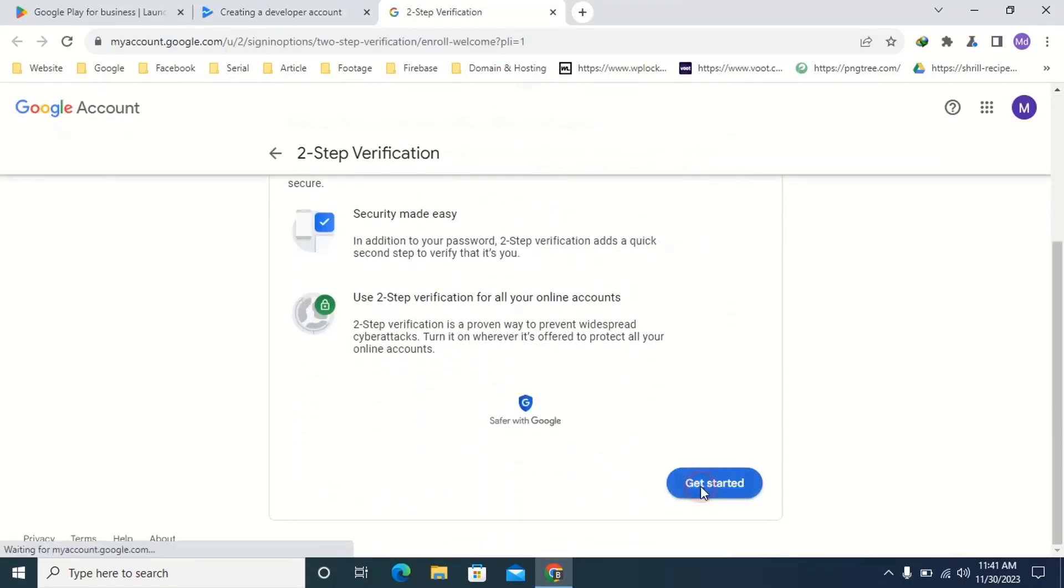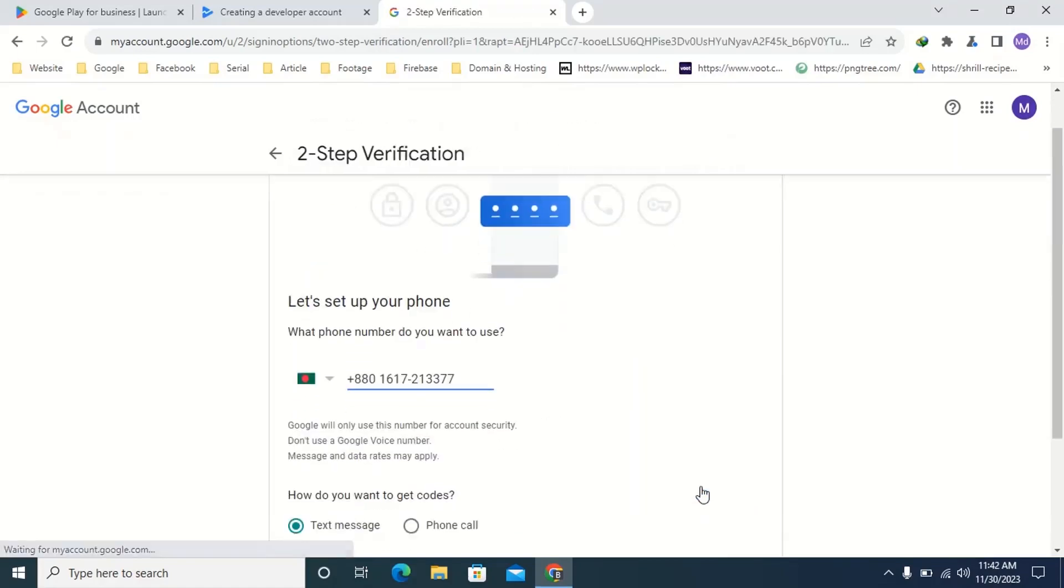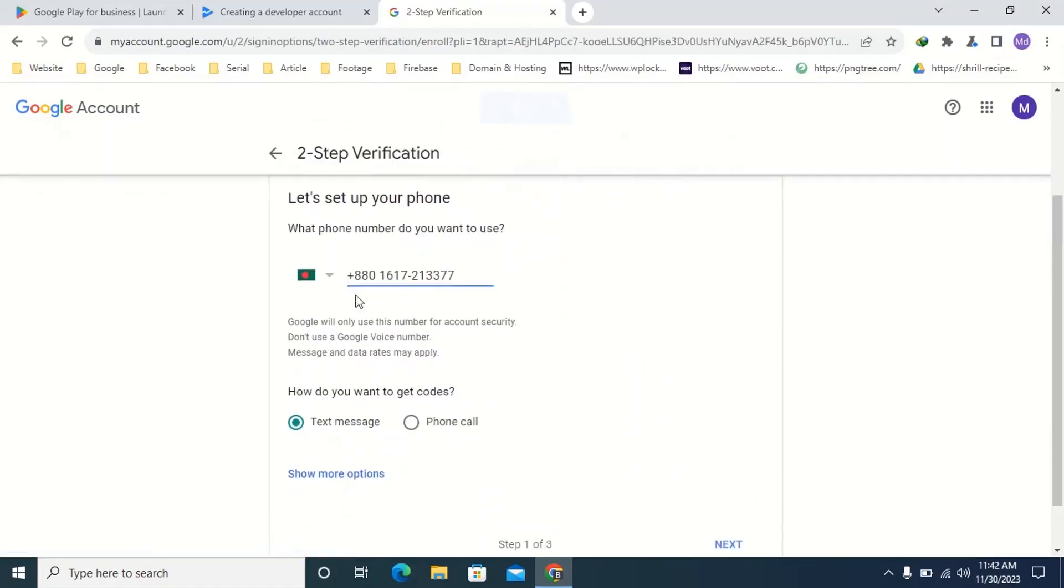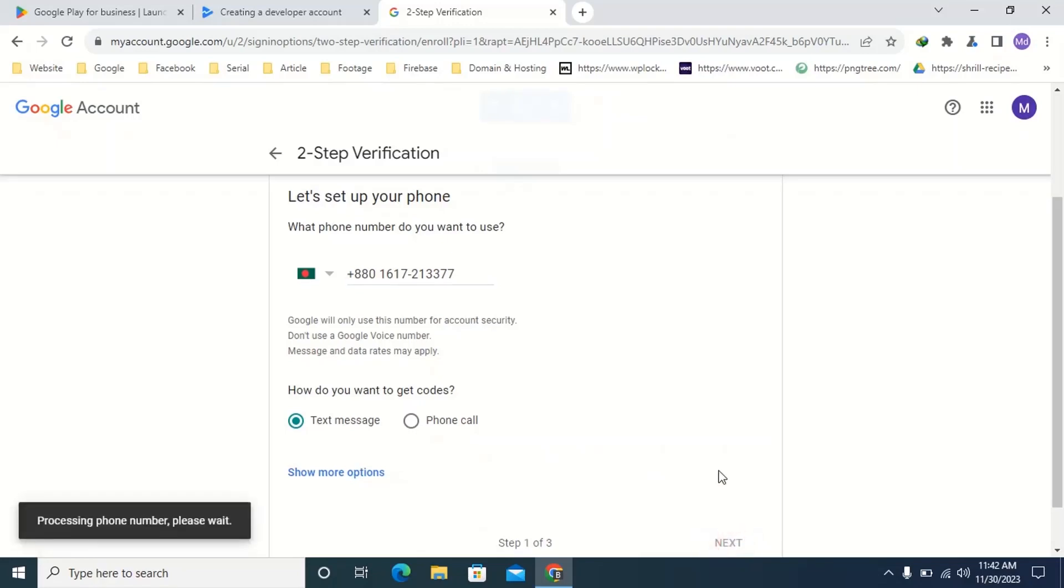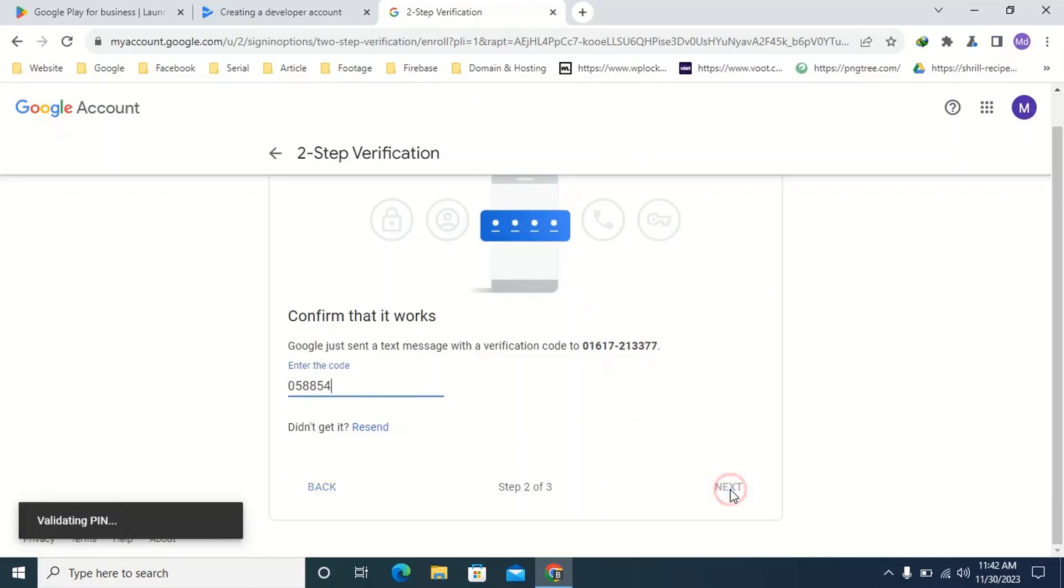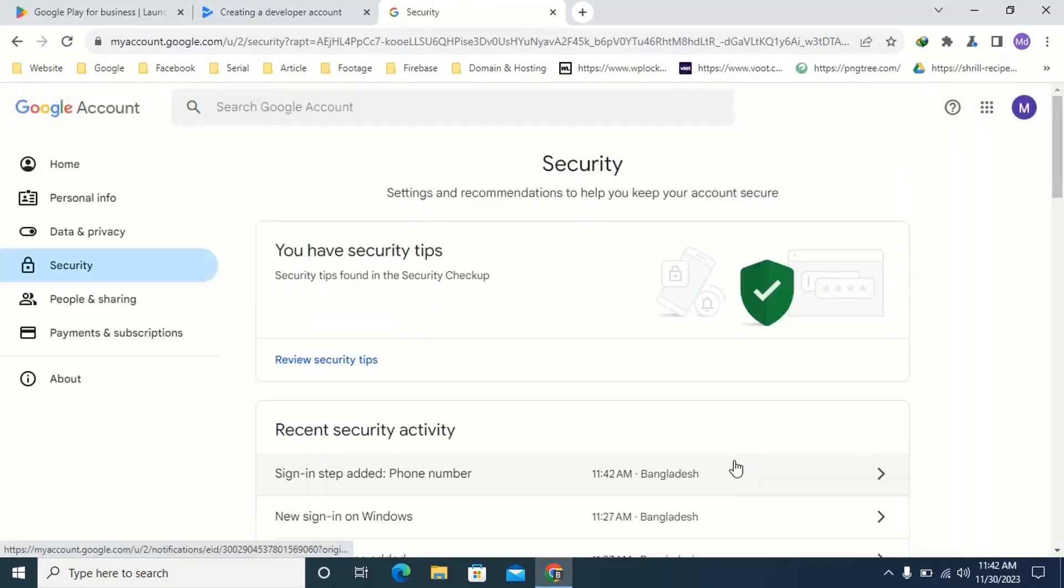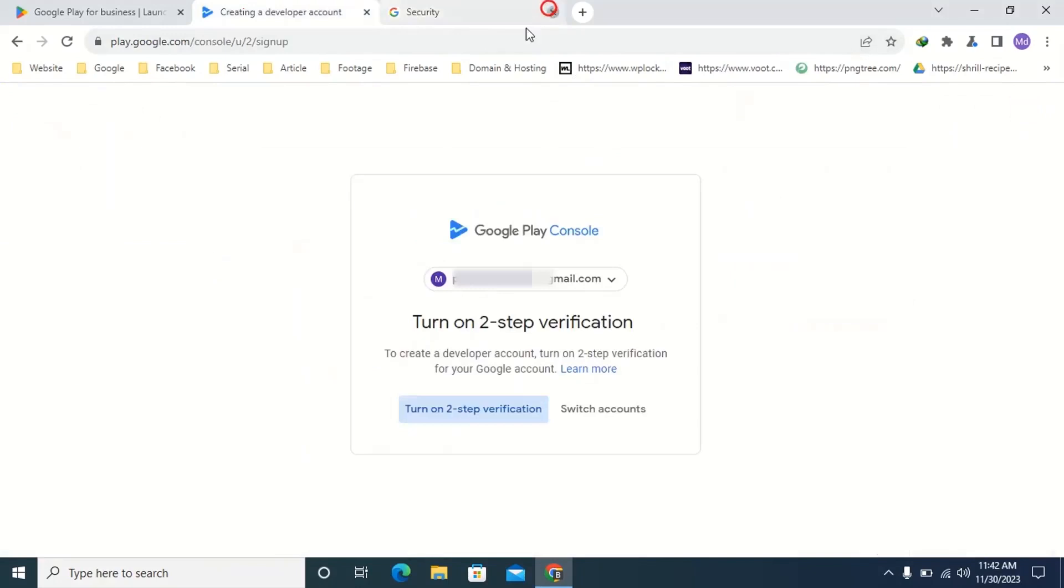Click get started. Then type your phone number here which will enable two-step verification. Here select text message then click next. Then enter your six-digit verification code here, then click next, then click turn on. Then reload the page.